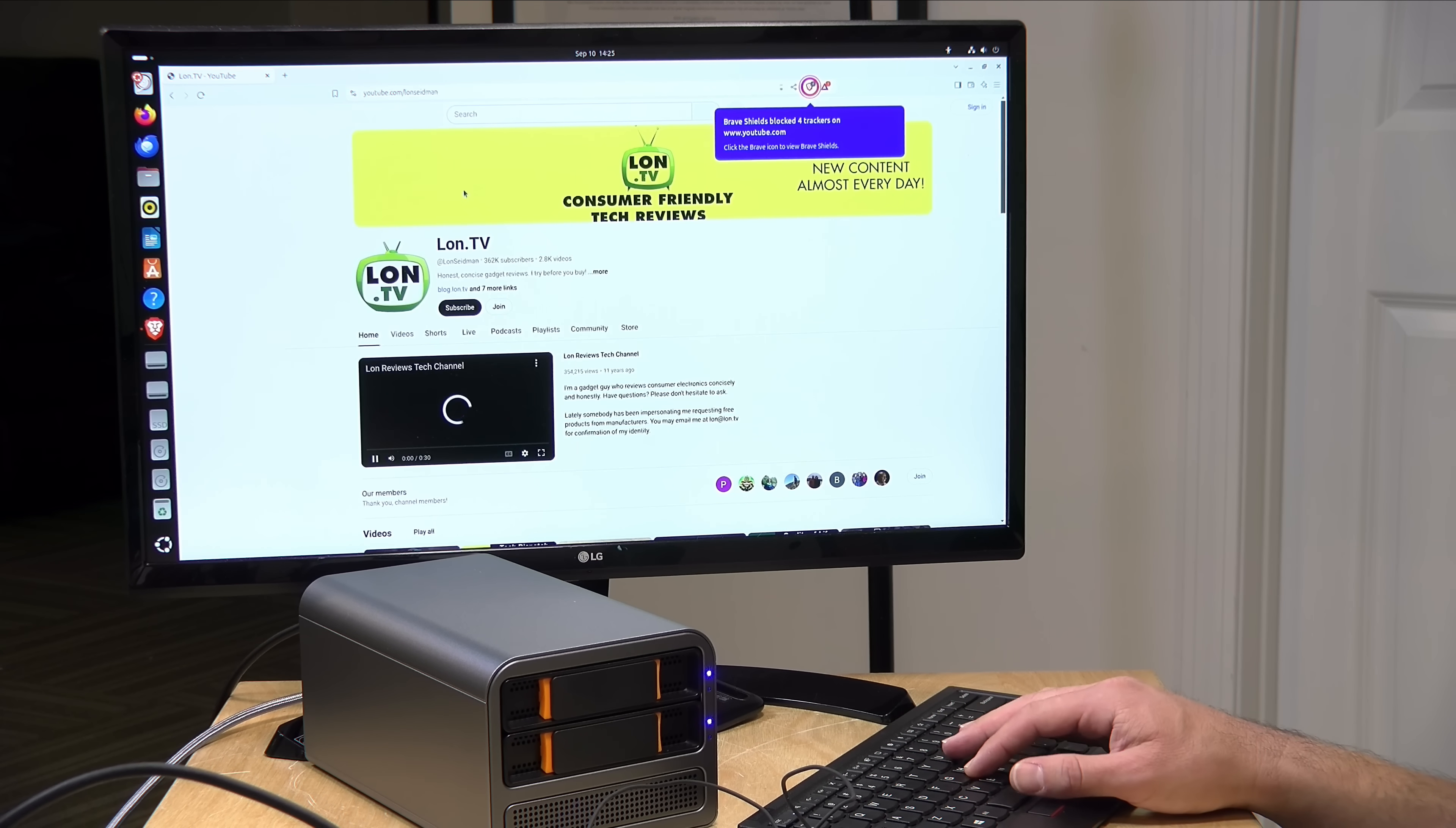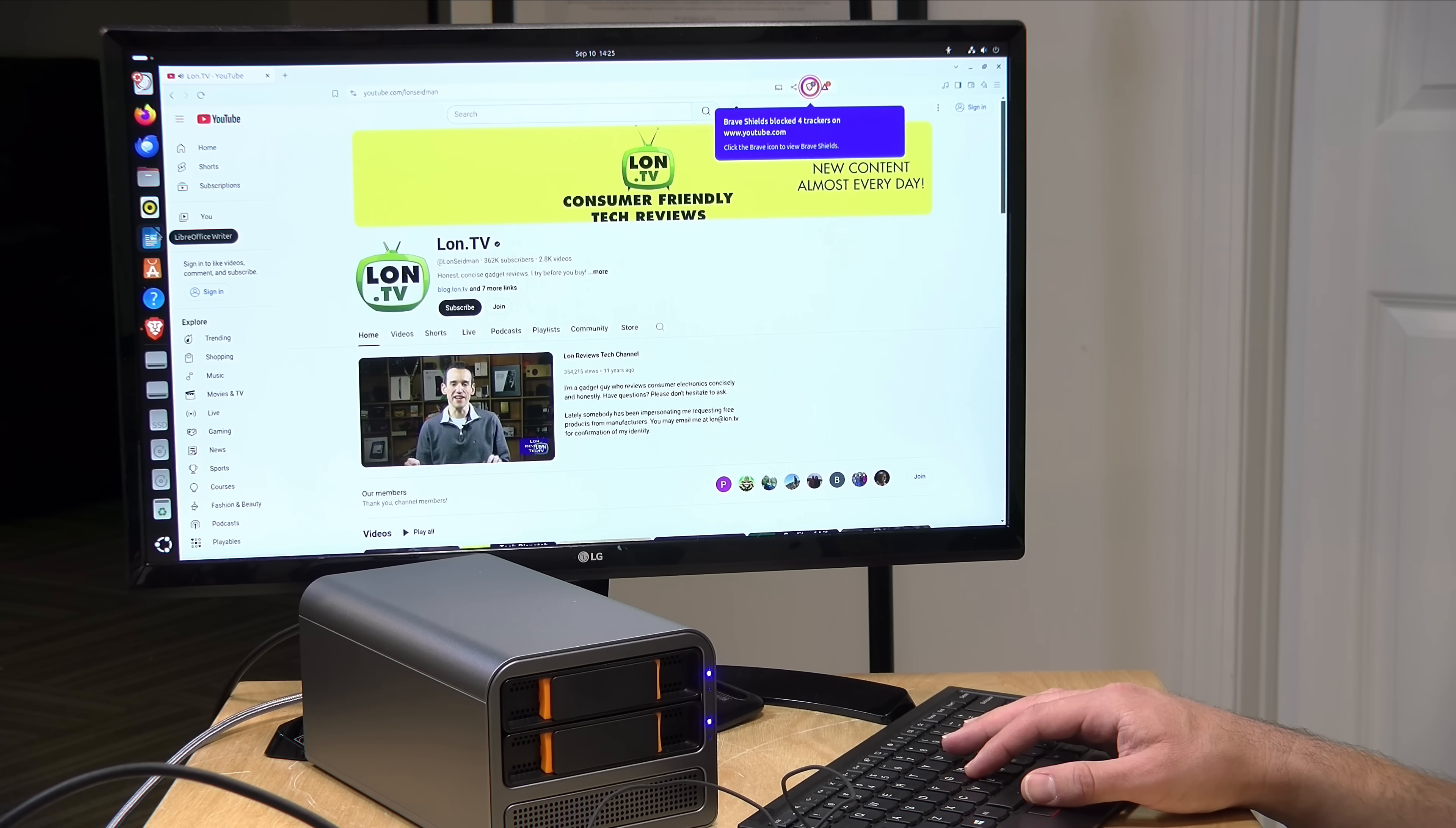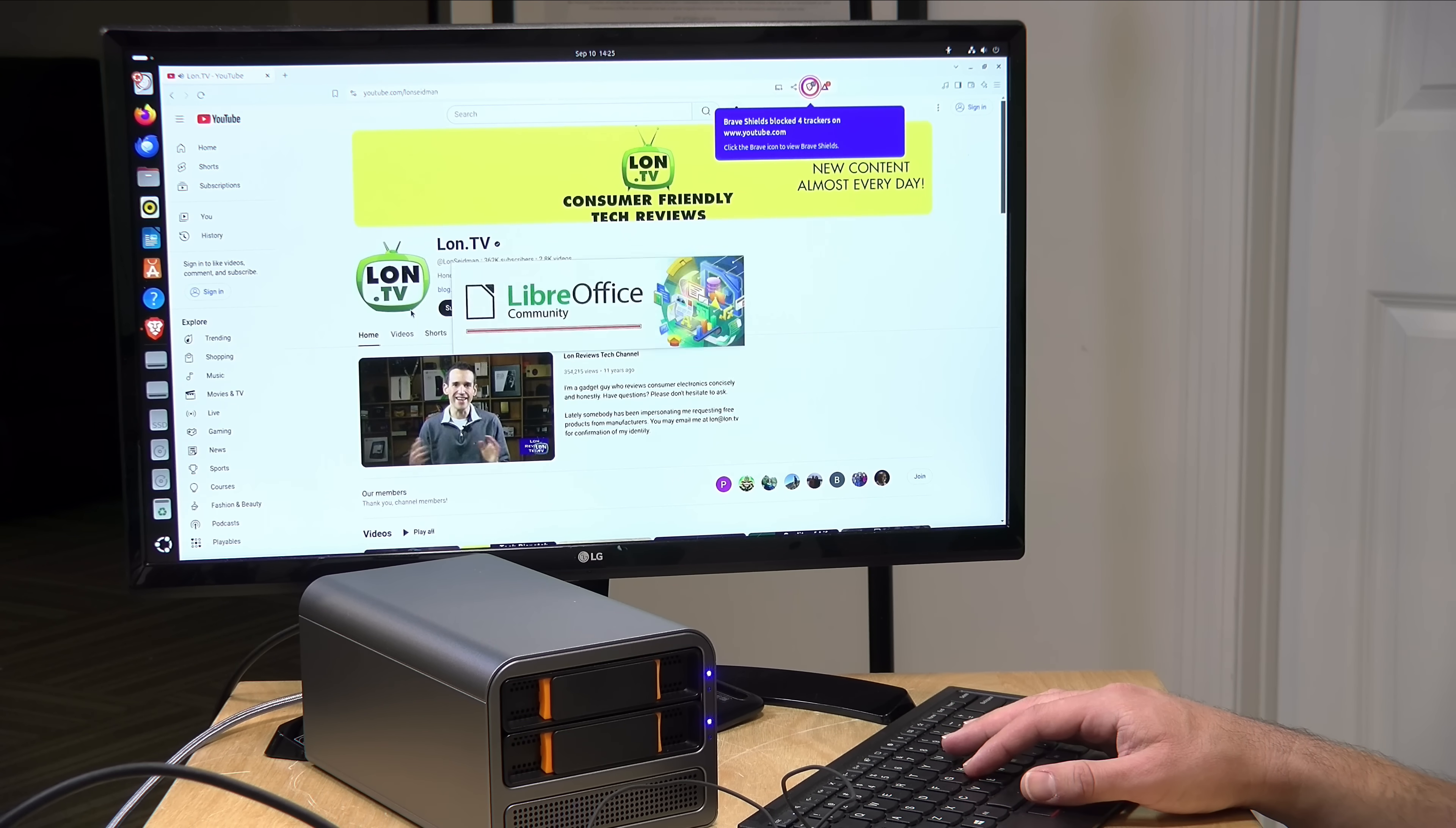Performance-wise, it felt like it was performing just like other N100-based computers perform. So, that was good. But again, this is really designed more as a little server than it is as a desktop computer, but you got the option to use it in a desktop environment.